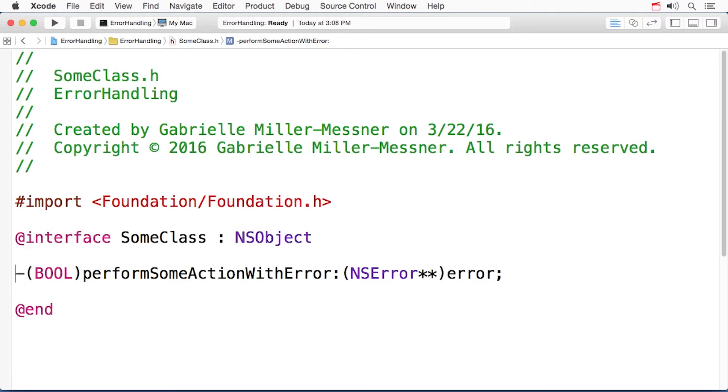In Objective-C, returning a false value in this case would constitute an error. Now you might think that this bool return value could cause a problem, but Swift doesn't have to bother with the bool.